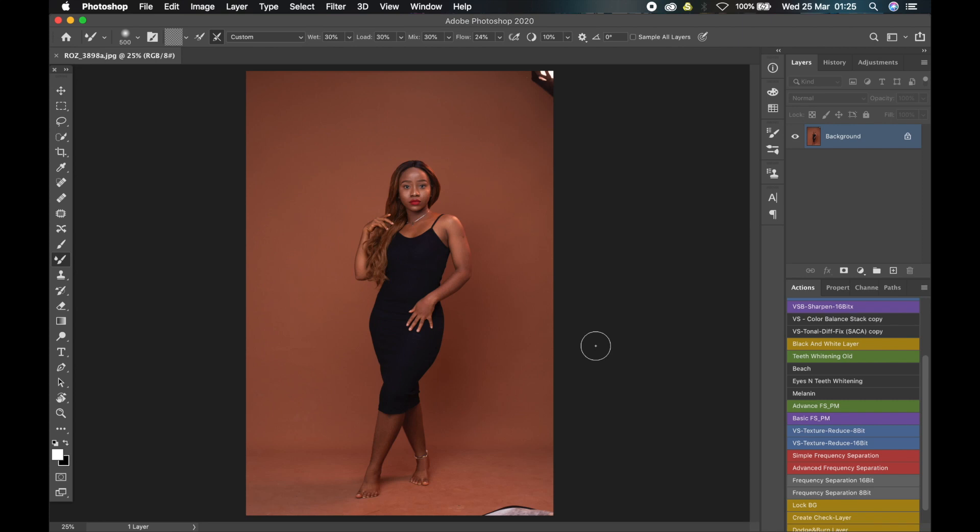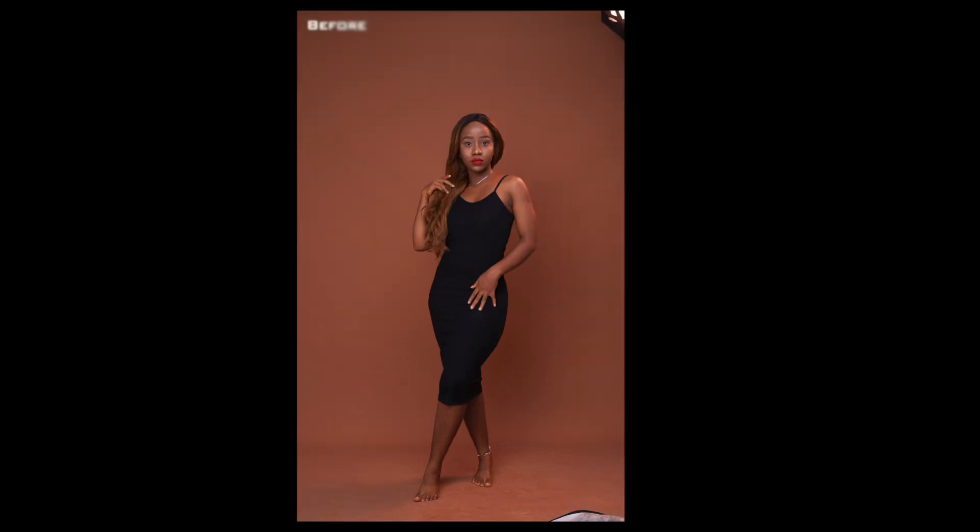What's up guys, Brian here, and I'm back again with another awesome video. So today I'm going to share with you how to use frequency separation to clean up your seamless backdrop.